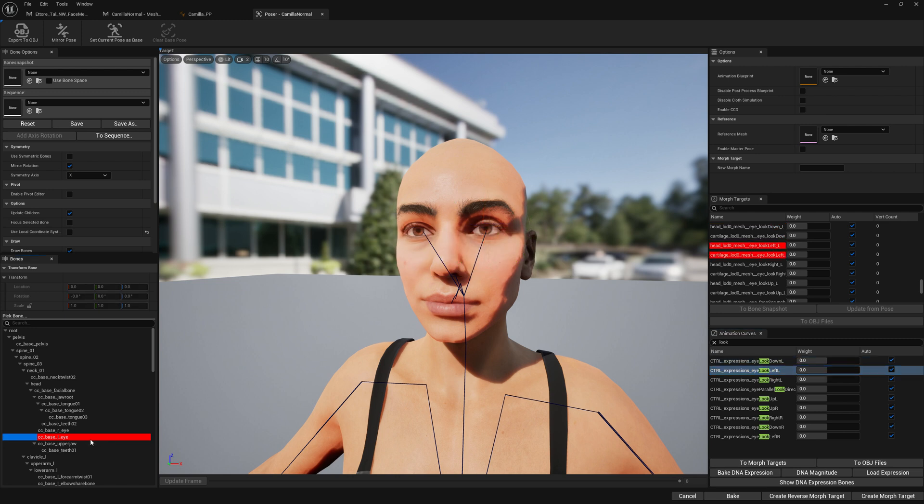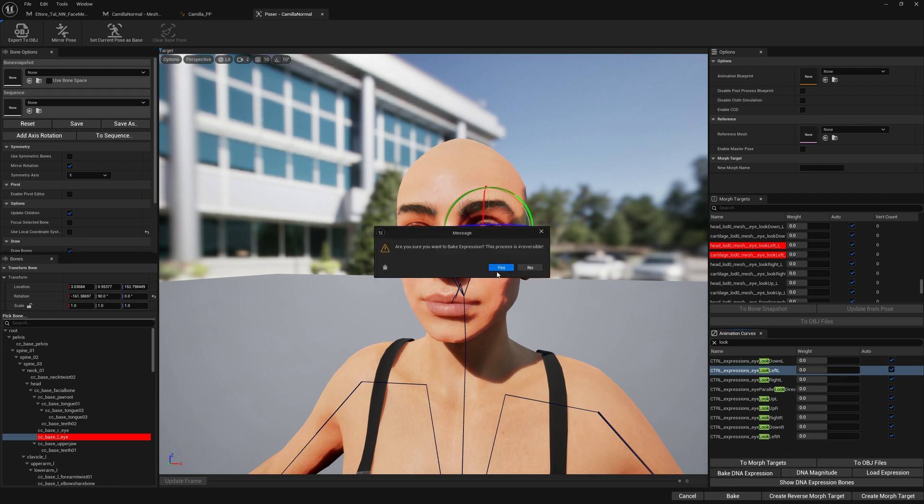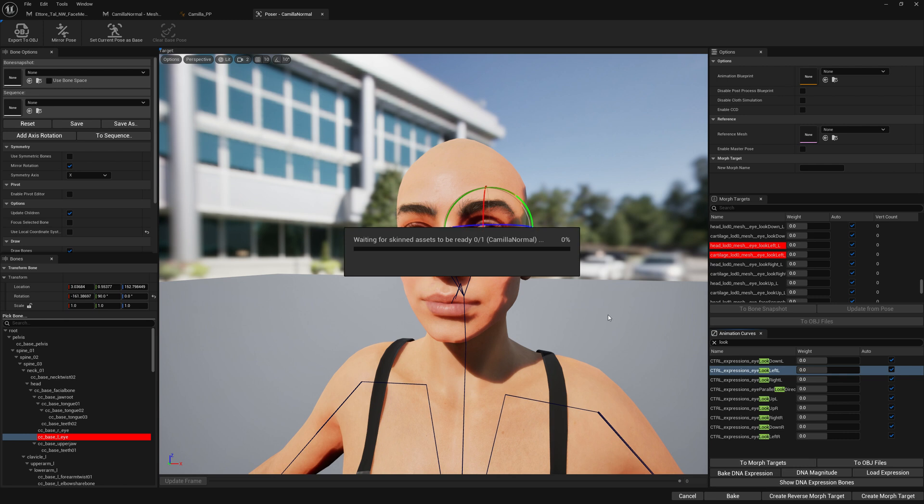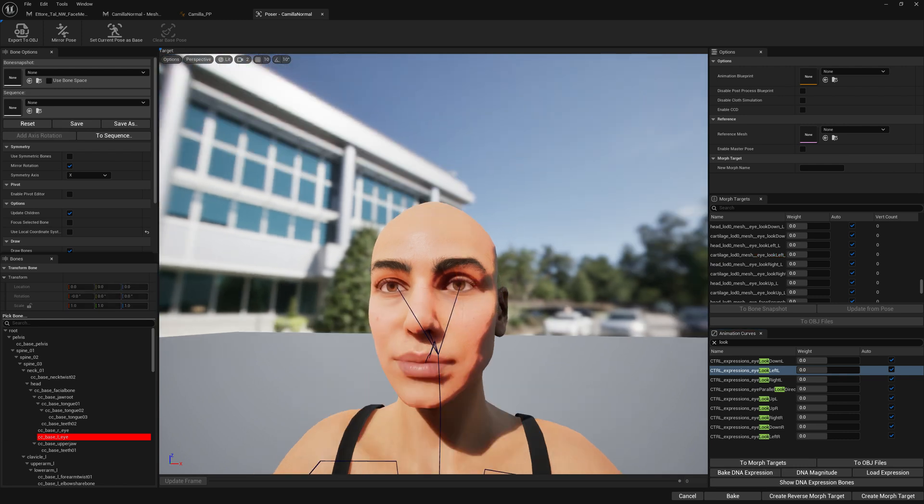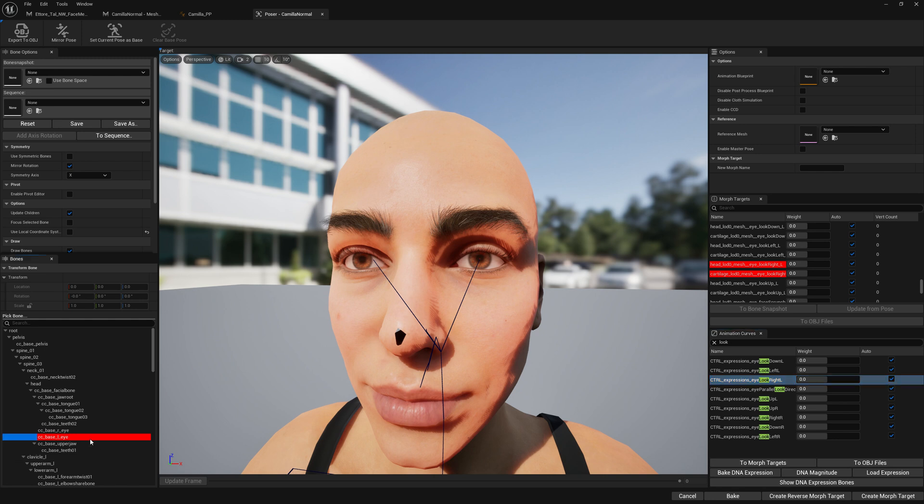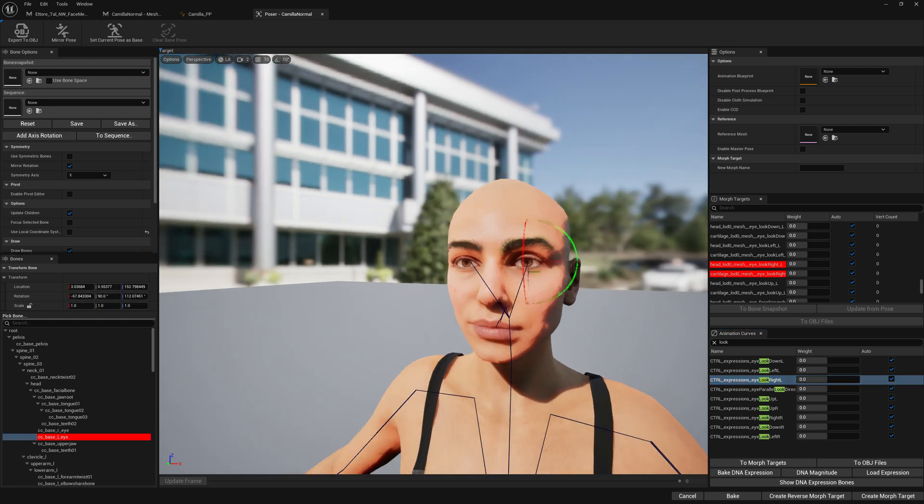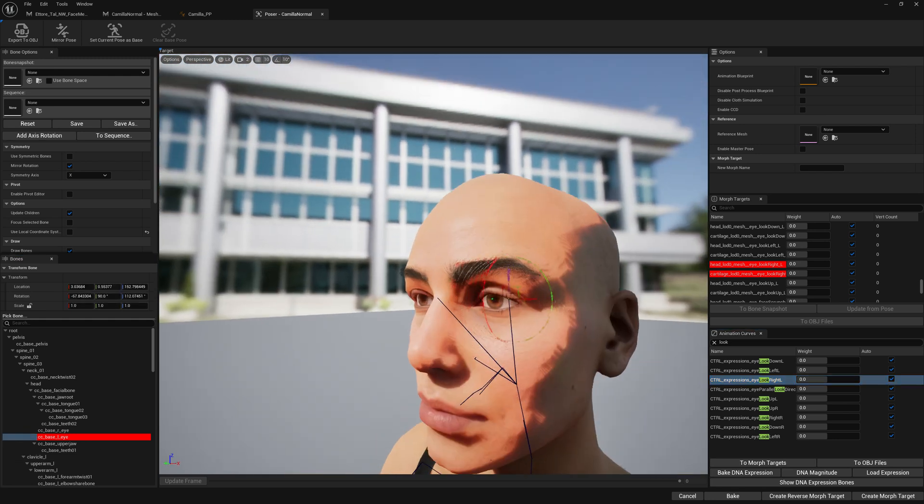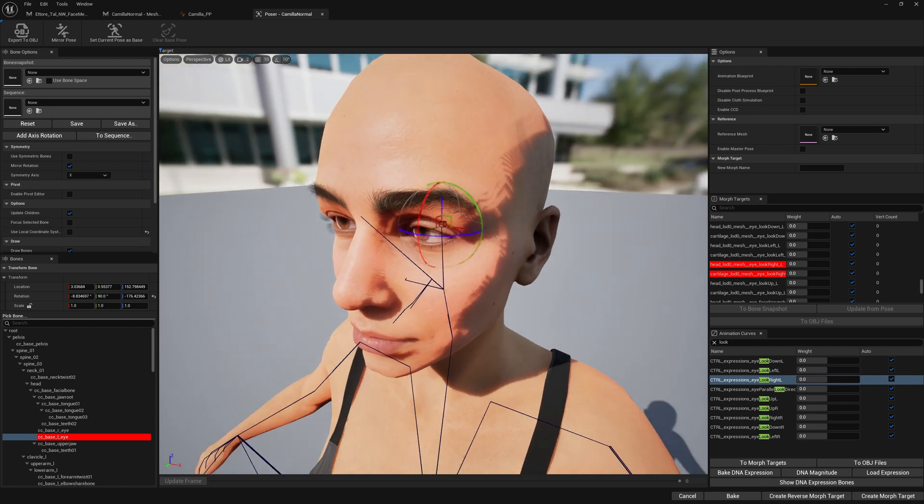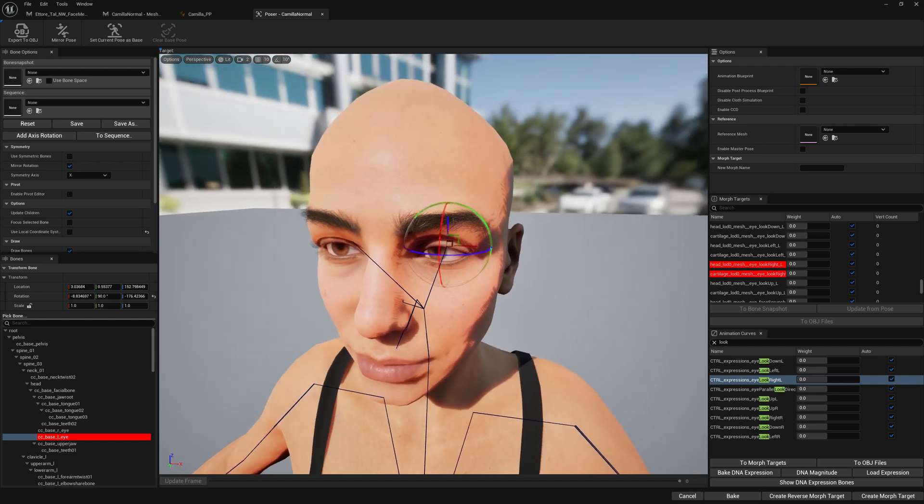Let's go look left. All these expressions we're creating now are bone expressions that we're now creating on our newly created DNA asset. So that's the beauty of it. We're not sculpting, they're not sculpted. It's just bone movements.